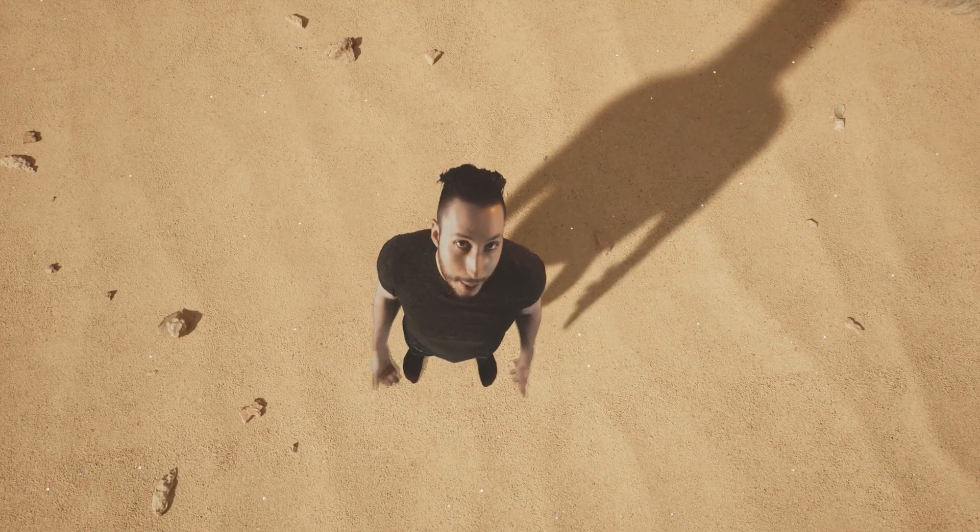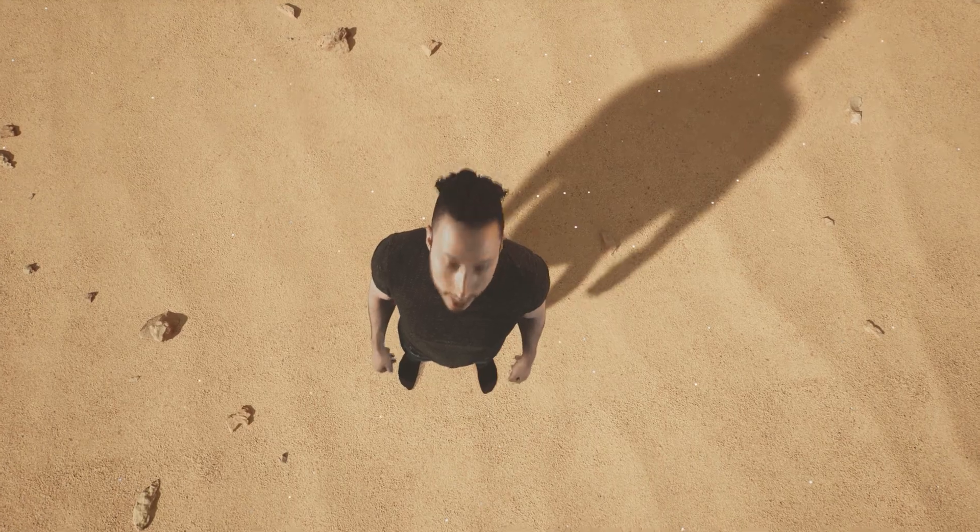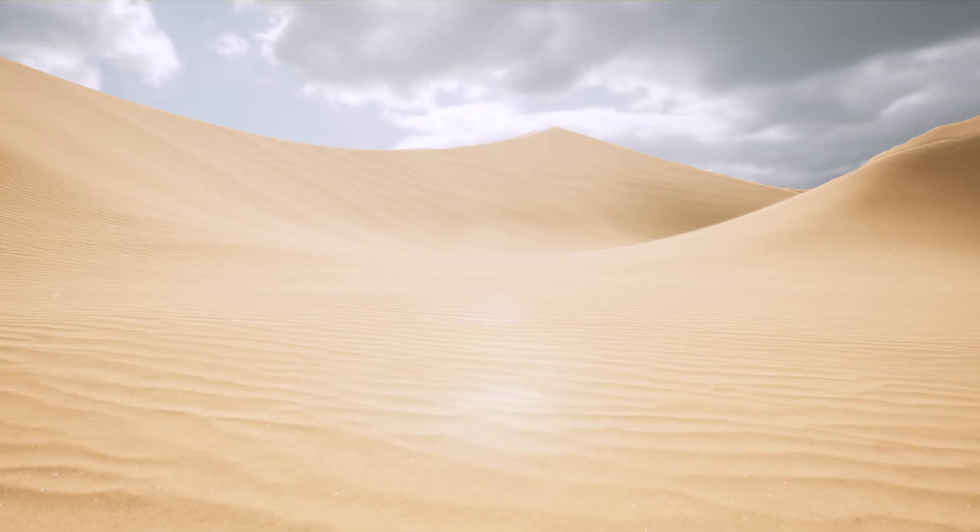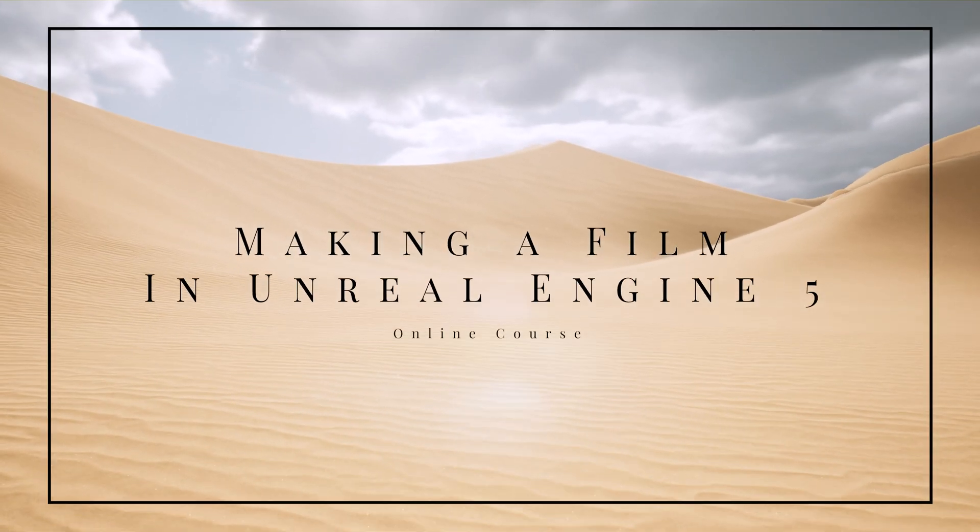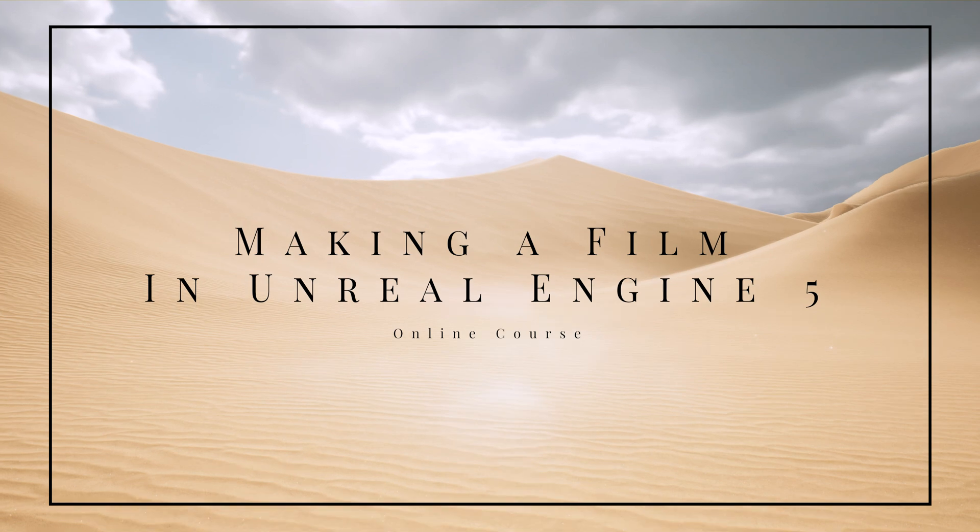Hello, my name is Thaddeus Andreatus, and I'm coming to you from my online course, Making a Film in Unreal Engine 5.